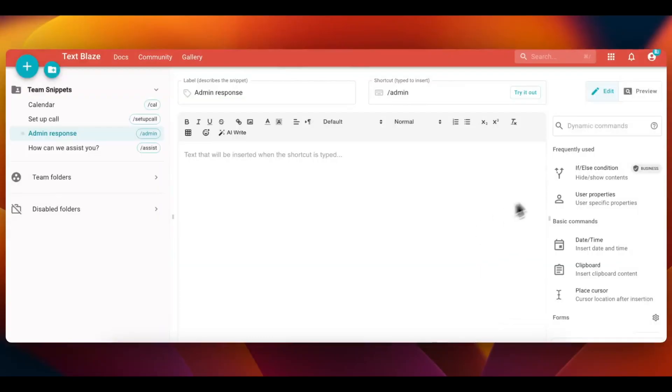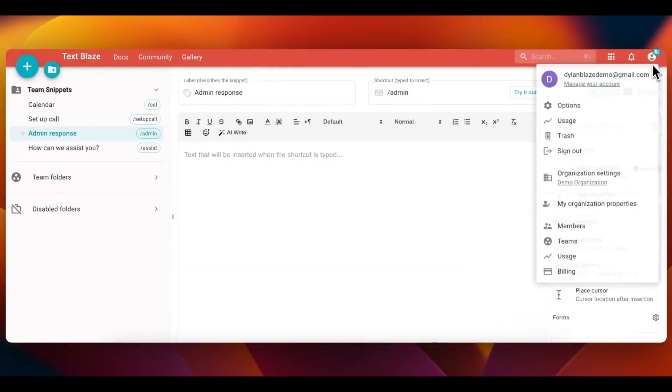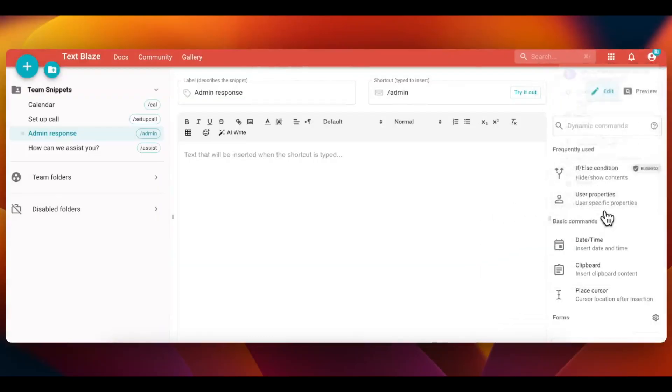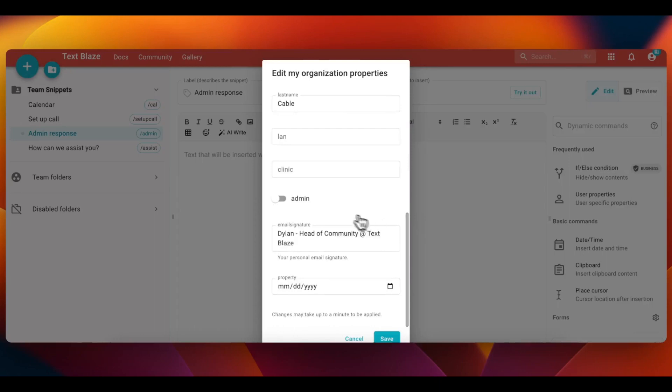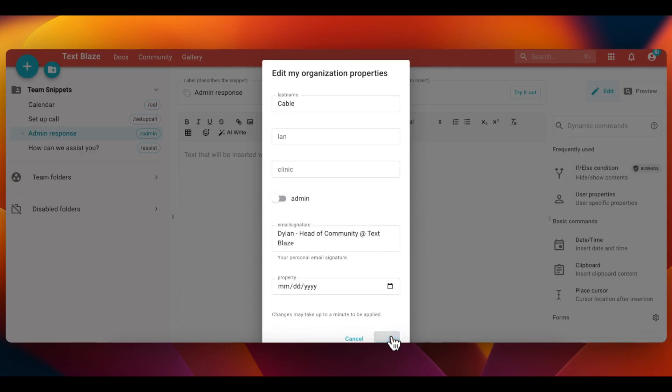You can also use TextBlaze's if command to set rules for user properties. For example, I've created a field called admin that can be toggled on or off.